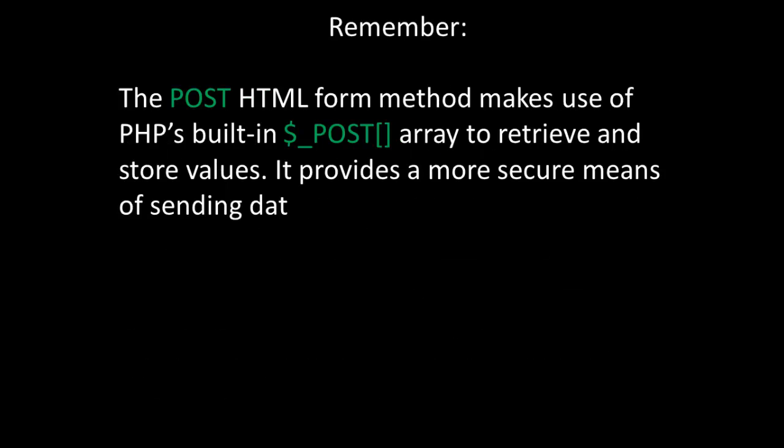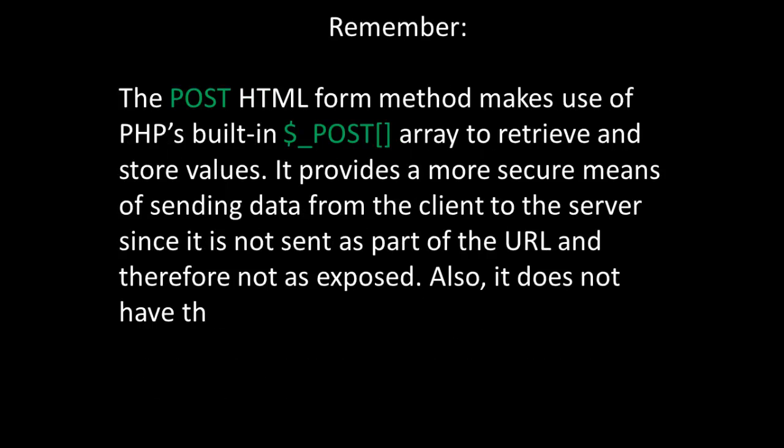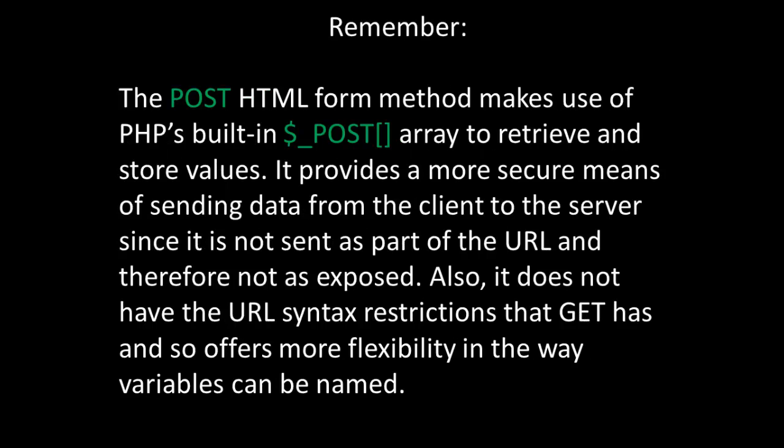Remember, the post HTML form method makes use of PHP's built-in post array to retrieve and store values. It provides a more secure means of sending data from the client to the server since it is not sent as part of the URL and therefore not as exposed. Also, it does not have the URL syntax restrictions that GET has and so offers more flexibility in the way variables can be named.